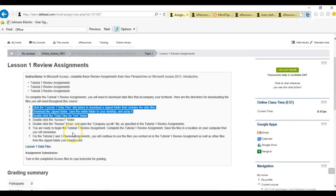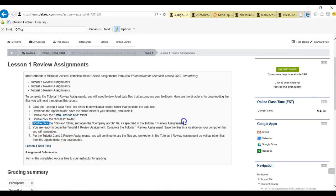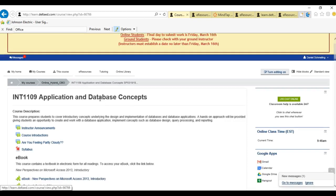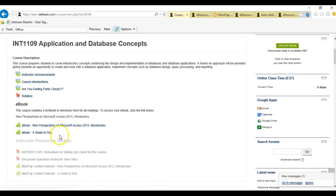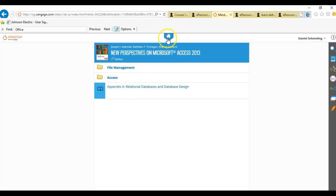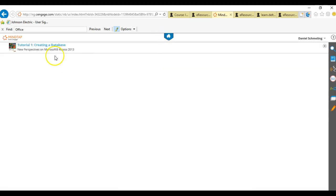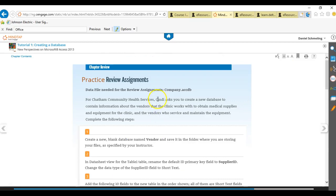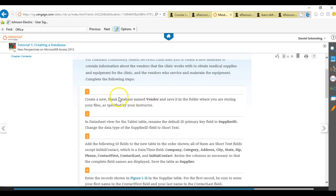We're going to go back to the assignment. We've double-clicked on access one, reviewed the company folder, and now we're ready to begin the actual assignment. We're going to go back to the home page of our course room, click on our book, and here's the link — it's going to open in a separate web page. If you just see a blank page, click on the home key and it will populate. We're going to click on Access, click on tutorial one, and go to chapter contents. We'll go down to the practical review assignment and get started on our first part of this three-part assignment.